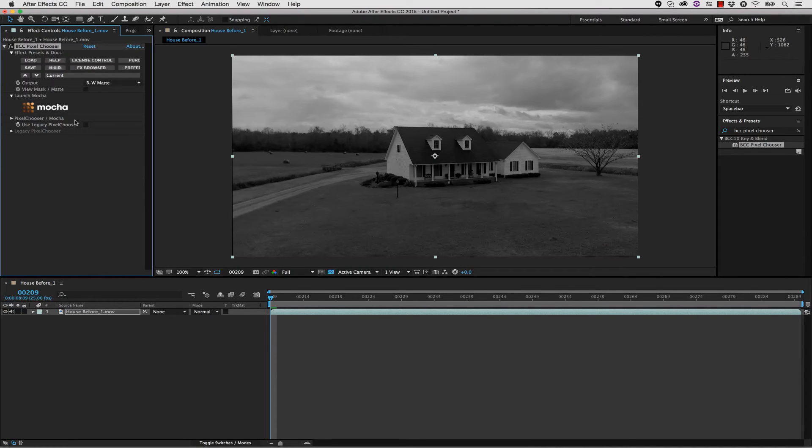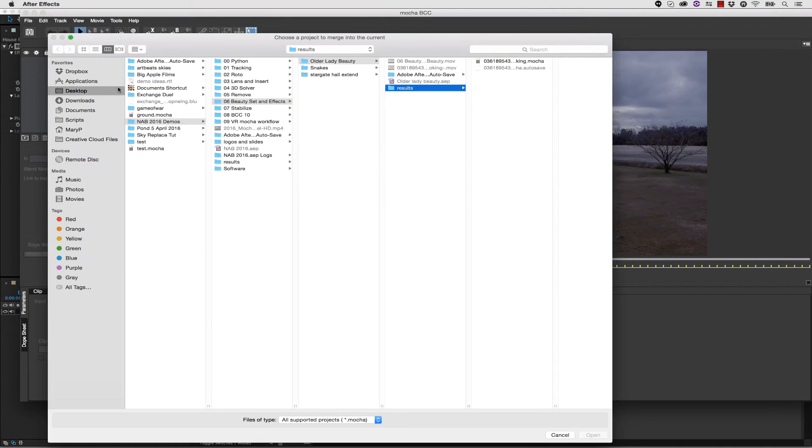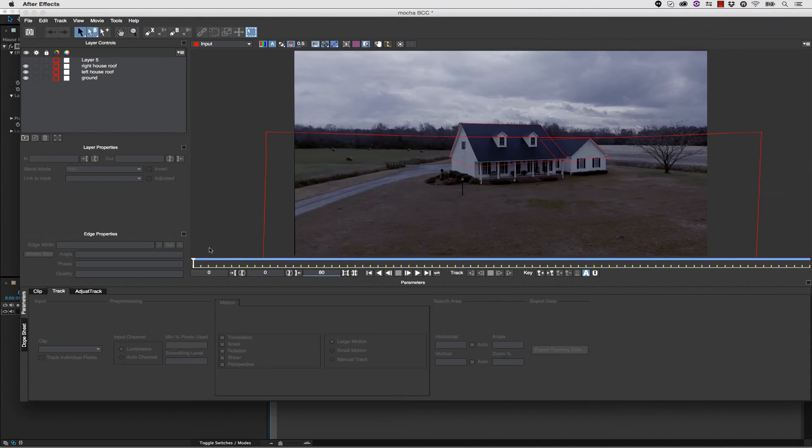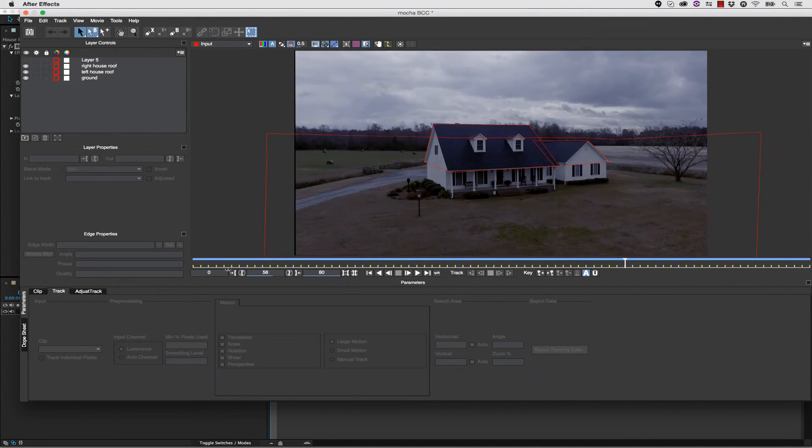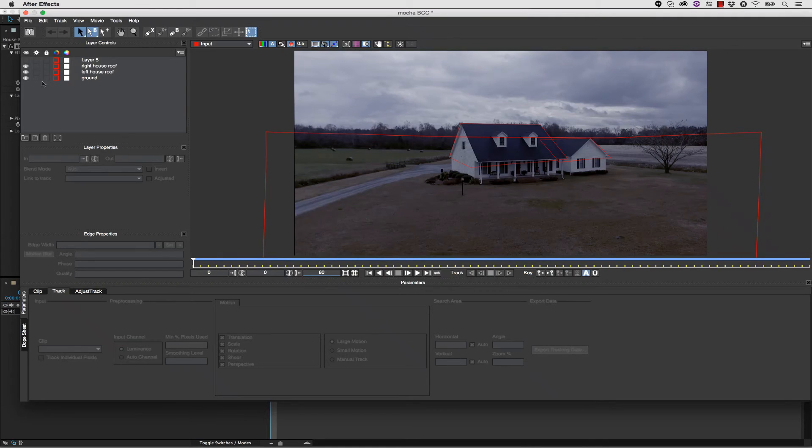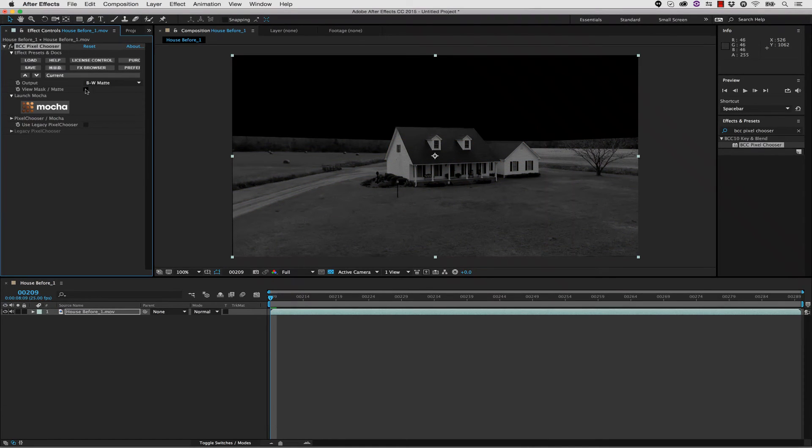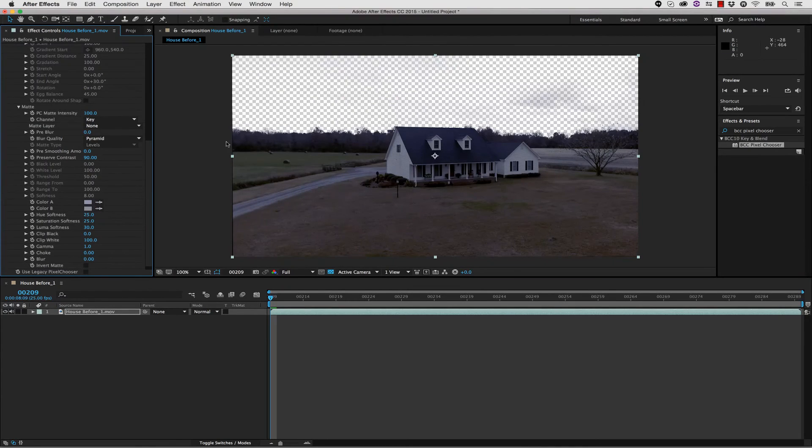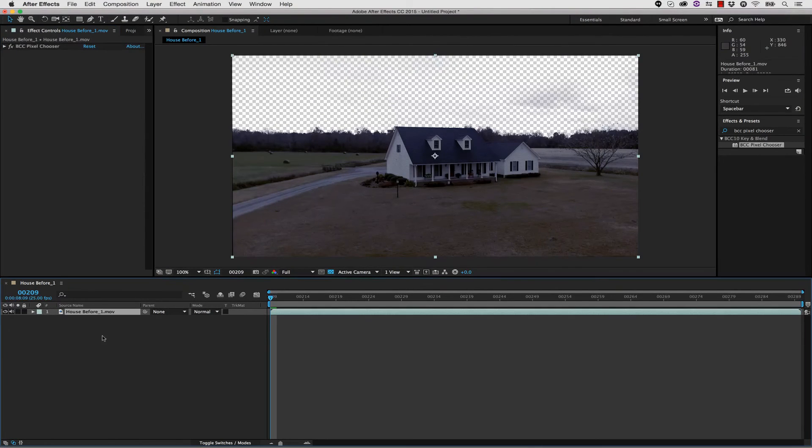Then in Mocha, launch Mocha inside of After Effects, inside of the BCC 10 tools, and we can go to File, Merge Project, and our shapes are right here for us. So save and close, Stencil Alpha, and we can use the same settings that we used inside of Premiere.